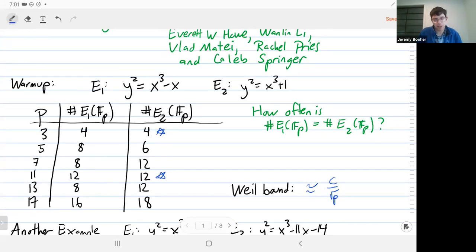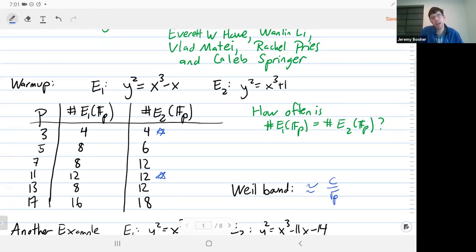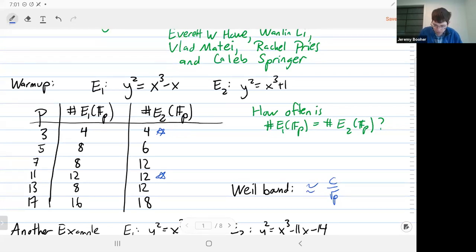Now it turns out this is not true. There's something special. These elliptic curves mod p are coming from reducing these special elliptic curves with CM. So it's a little different, but this is your first sort of guess.